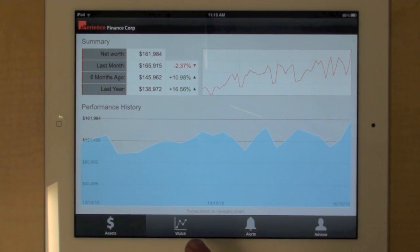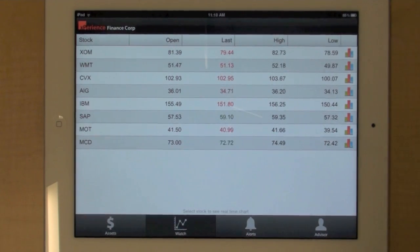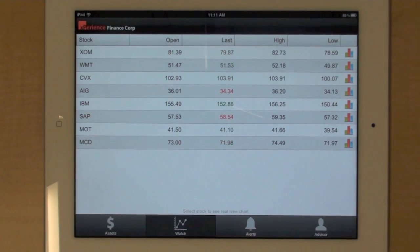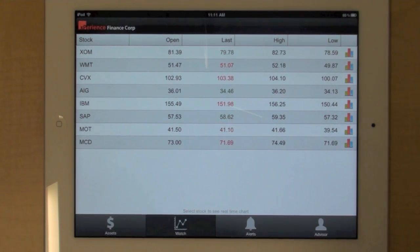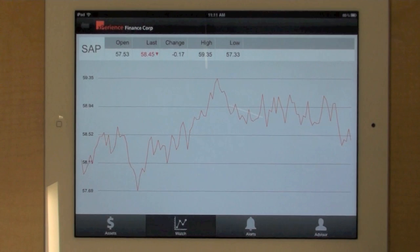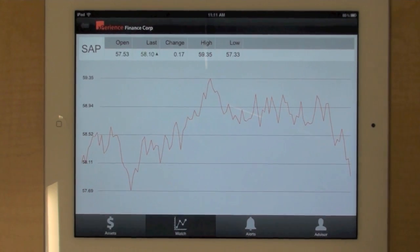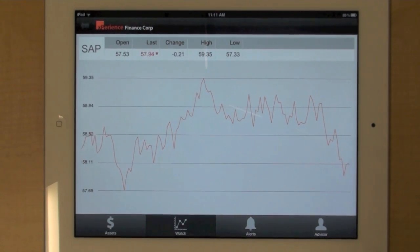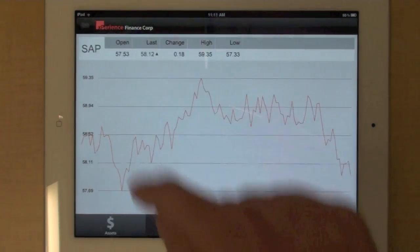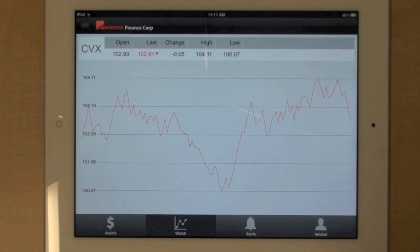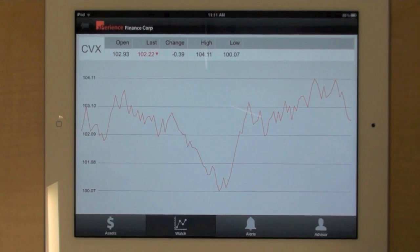There is a second view in the application which is essentially a watch list. Here you can look at a list of stocks that you're interested in and you will get real-time updates for these stocks. So you see the data being pushed here in real-time. I can then select a stock and look at the details view of that stock, and I will get a chart that also gets updated in real-time.